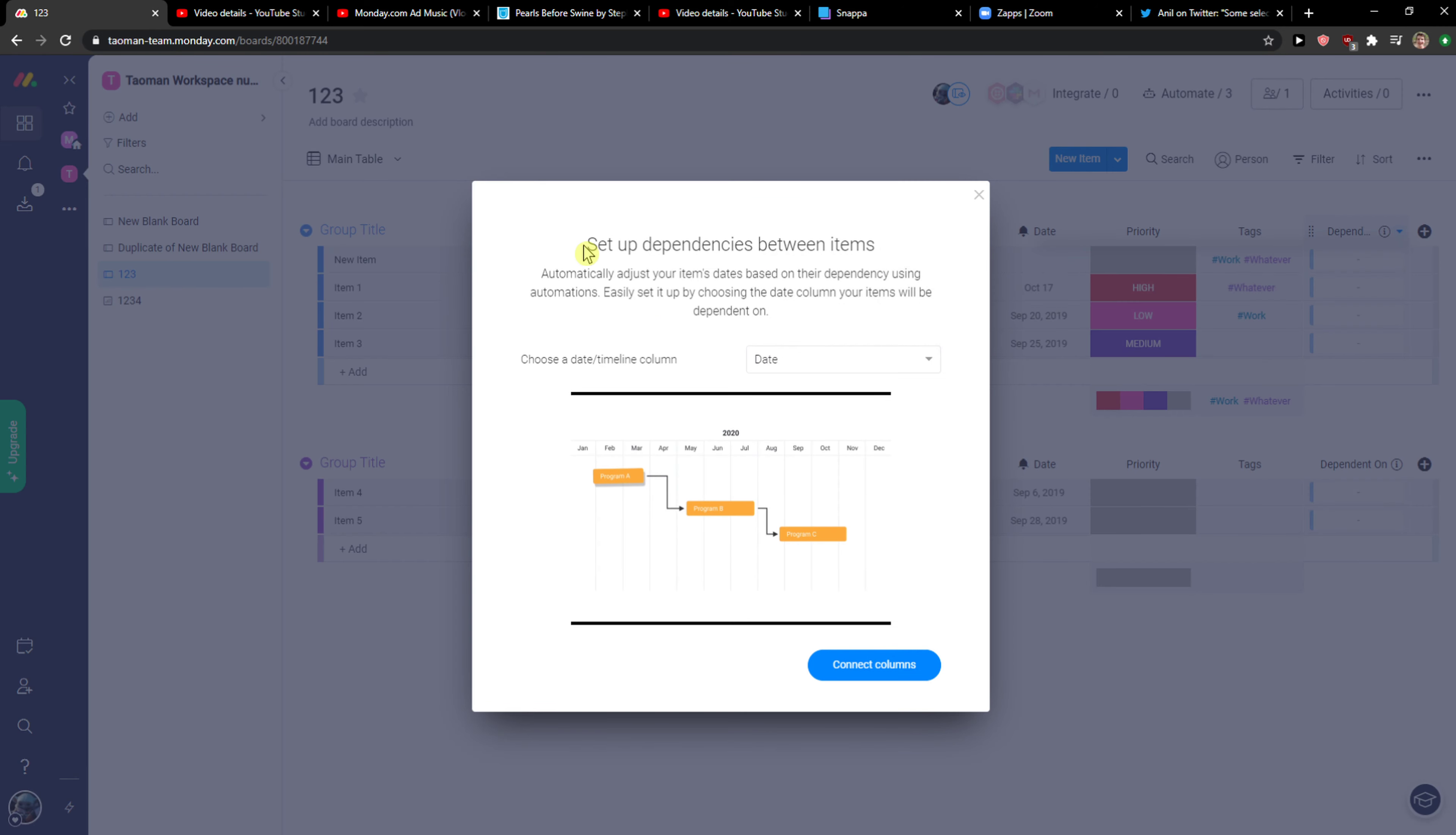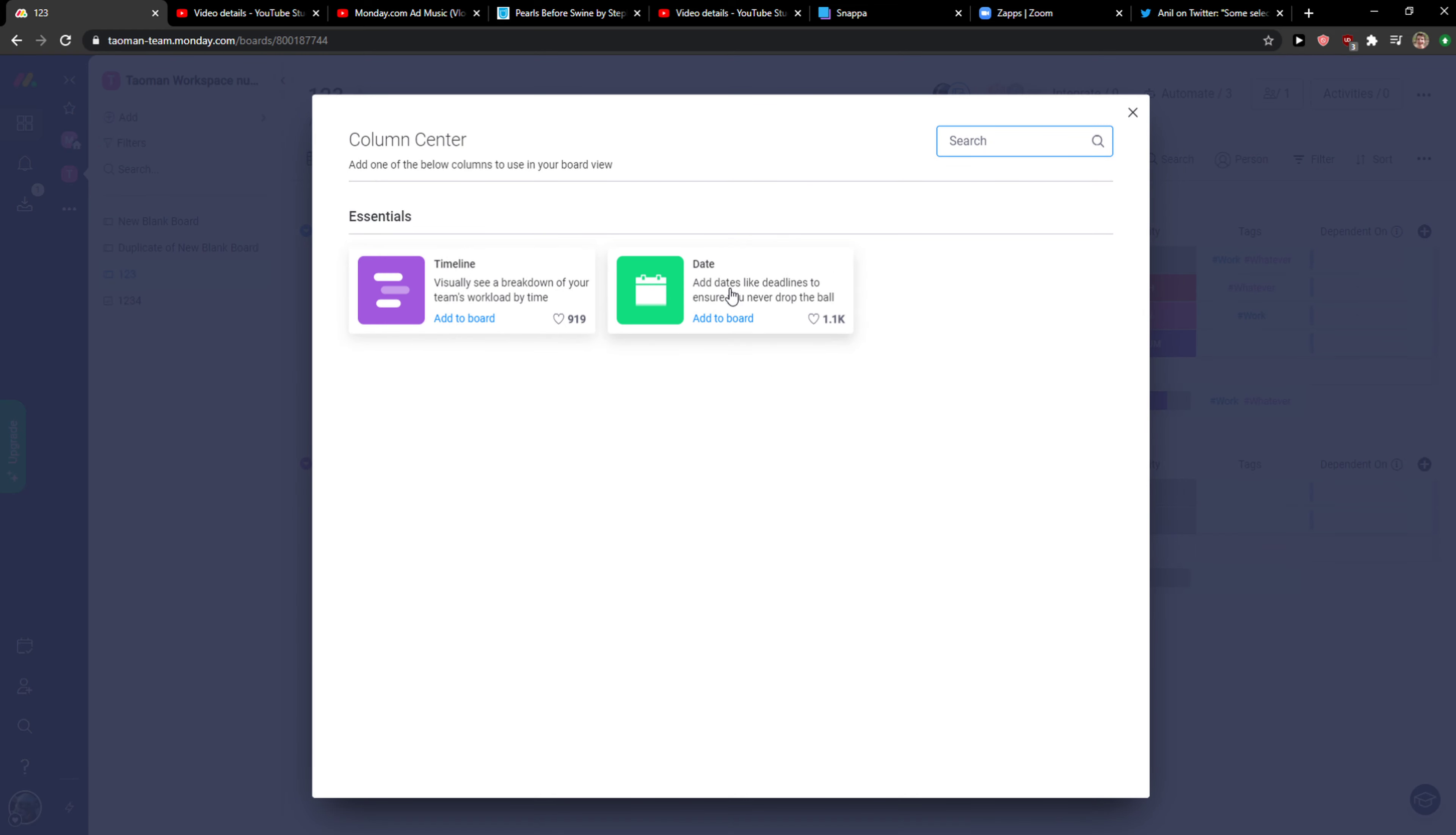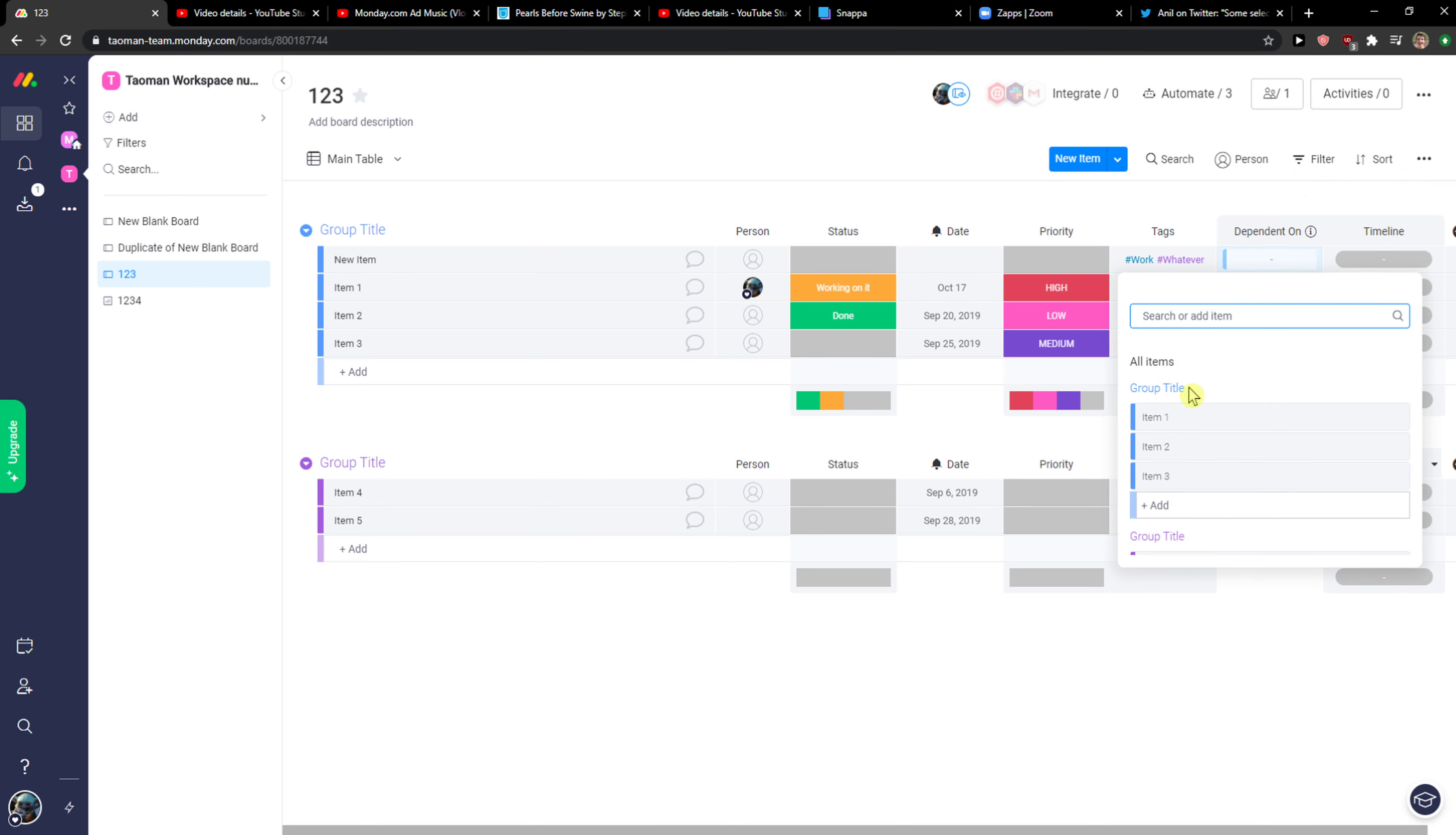Then set up dependency between items. You can click date and create a new column timeline, then connect columns. And now as you can see we got dependent on.